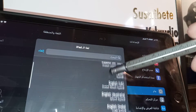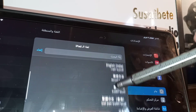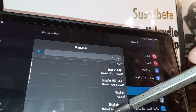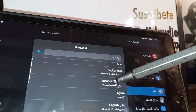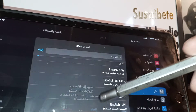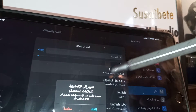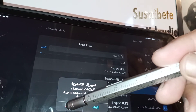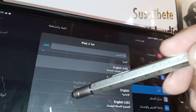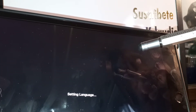Let's scroll and find any of these languages available for your iPad, just select it. Let's go and cancel, then select English US and hit the left option — the red option.